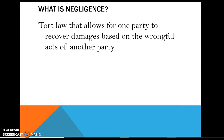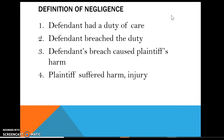In short, what is negligence? It is a tort law that allows one party to recover damages based on the wrongful acts of the other. In the grocery store example, that would be the store and its employees failing to do a good job of cleaning the floor, leading to someone being injured. When we talk about the tort of negligence, it's really important to go through the elements.